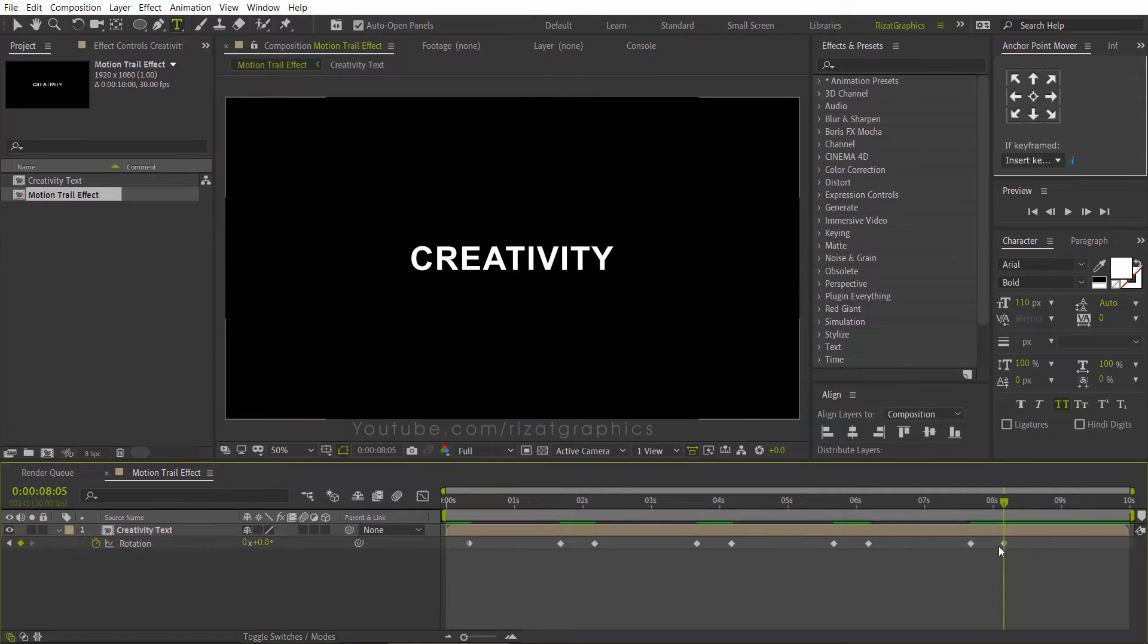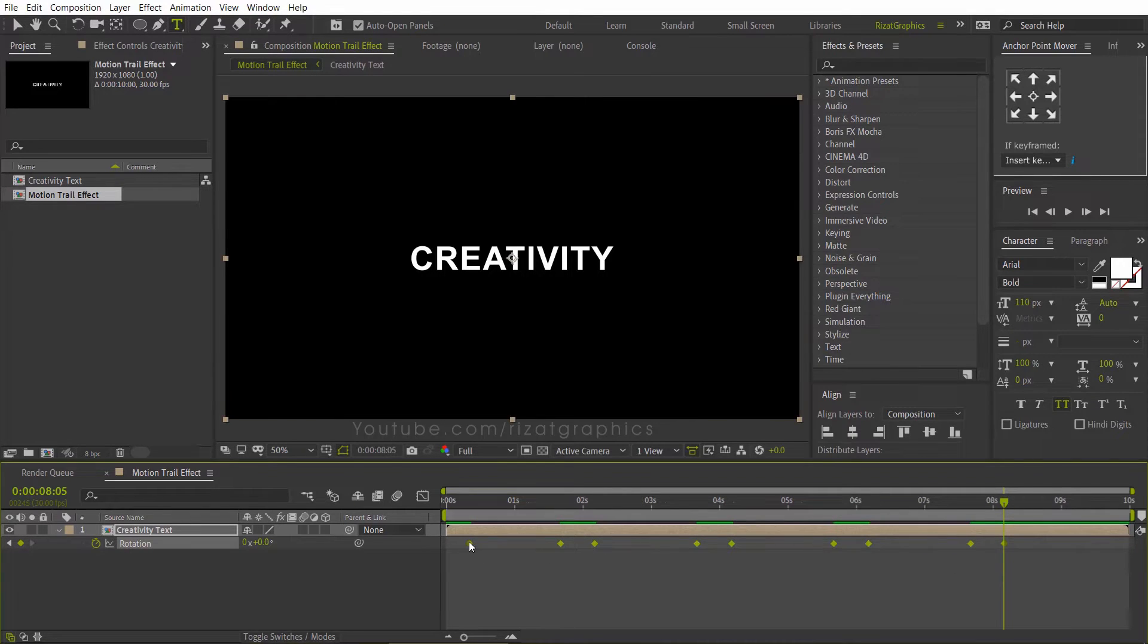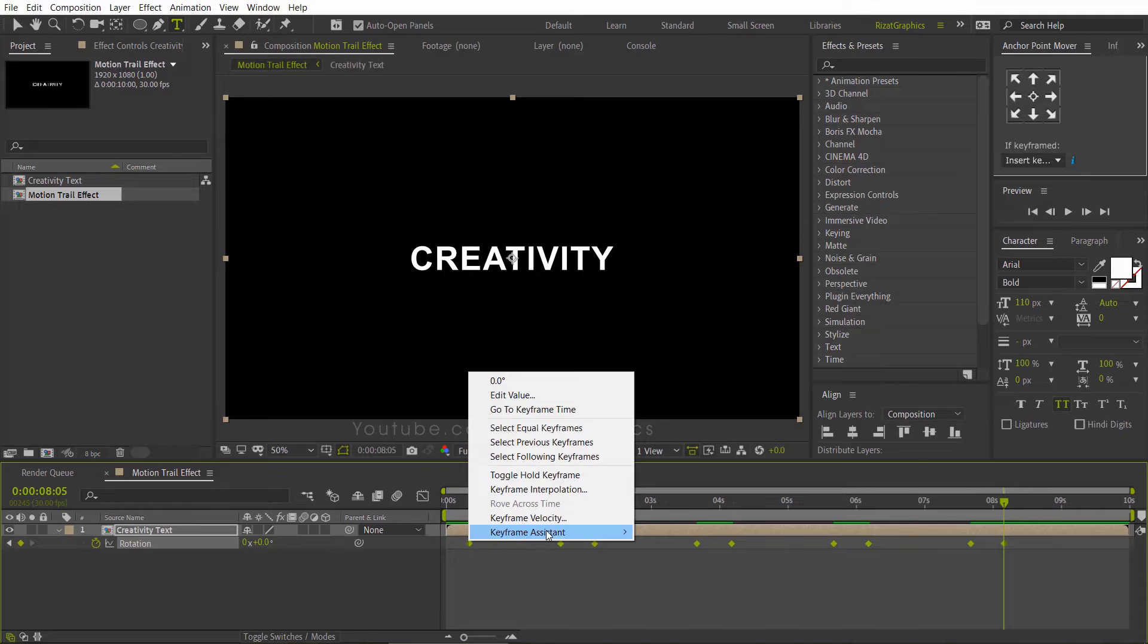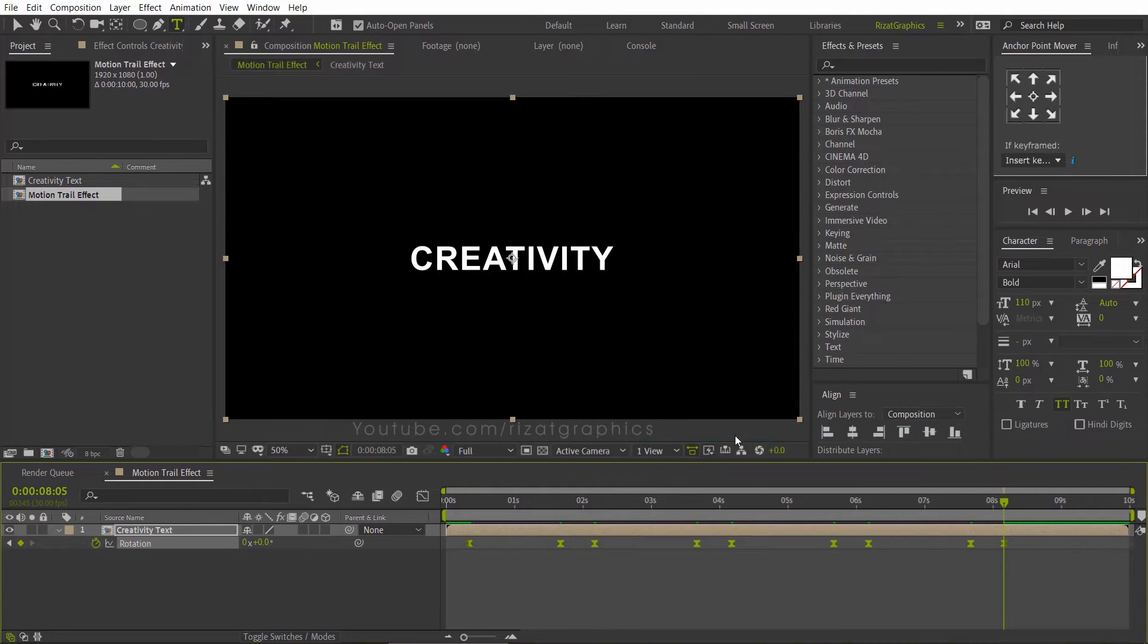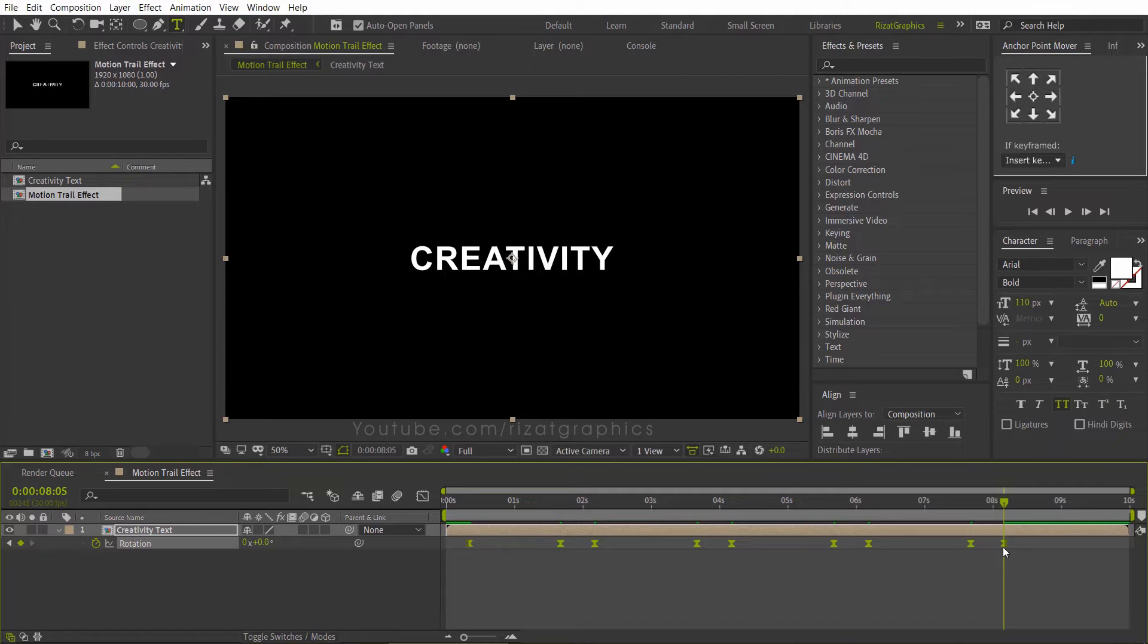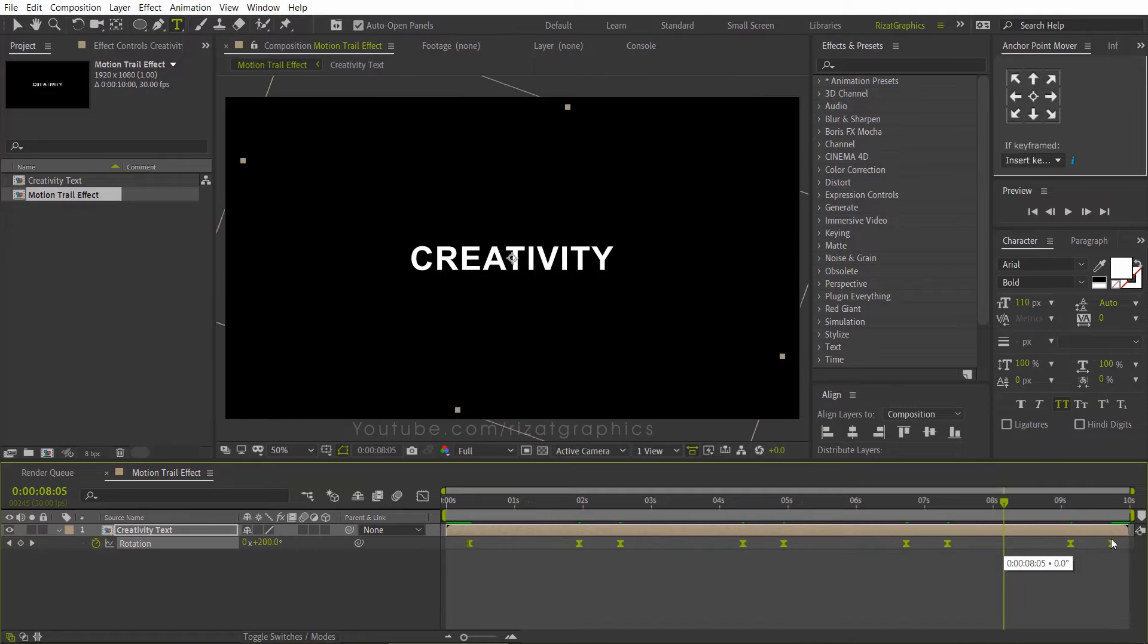Select all keyframes. Right click, go to Keyframe Assistant, and choose Easy Ease. Keep the keyframes selected, hold the Alt key on the keyboard, and drag the last keyframe to the end of the timeline.